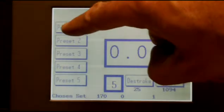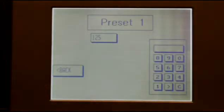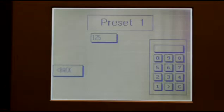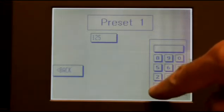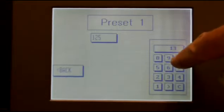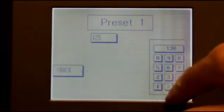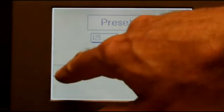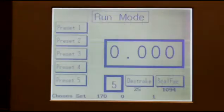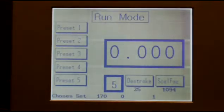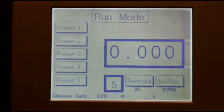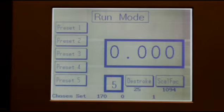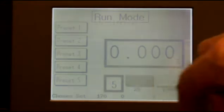When the operator wants to adjust a preset, they simply push the button on the touchscreen. A pop-up menu appears with a keypad, and the preset can be entered by pushing the buttons on the display, saving, and then going back to the main menu or run mode. Other presets can be entered in exactly the same way.